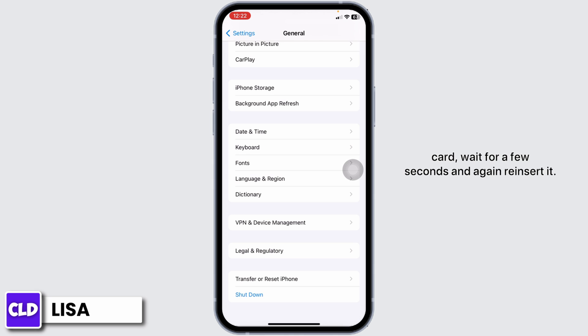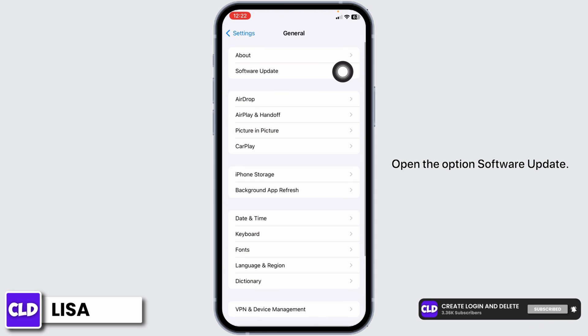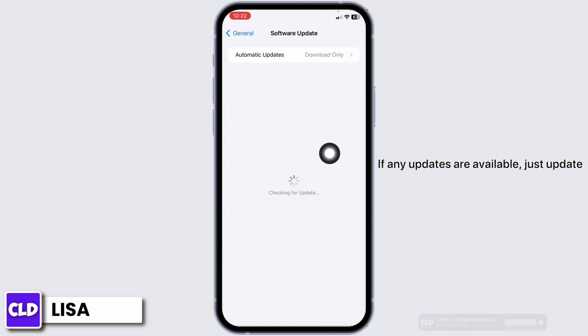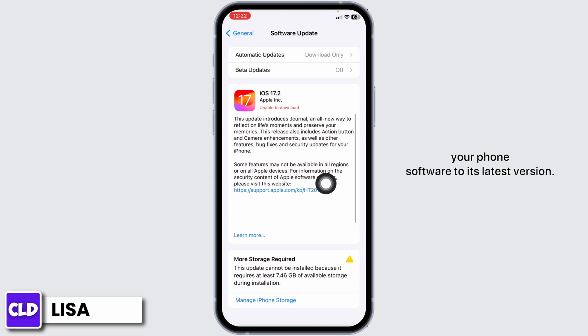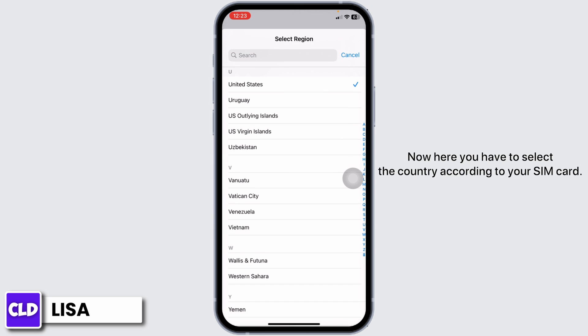Now scroll up, open the option Software Update. If any updates are available, just update your phone software to its latest version. Likewise, head back, open the option Region. Now here you have to select the country according to your SIM card.